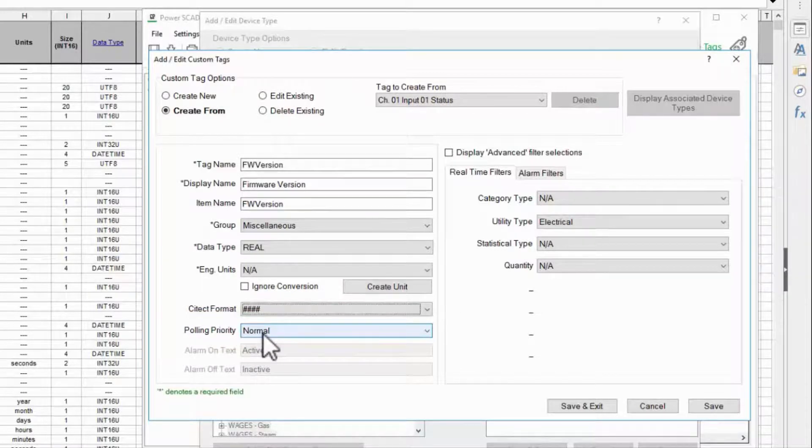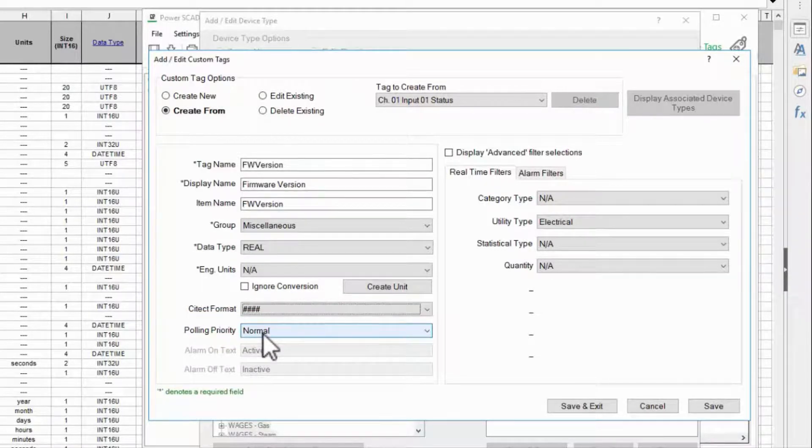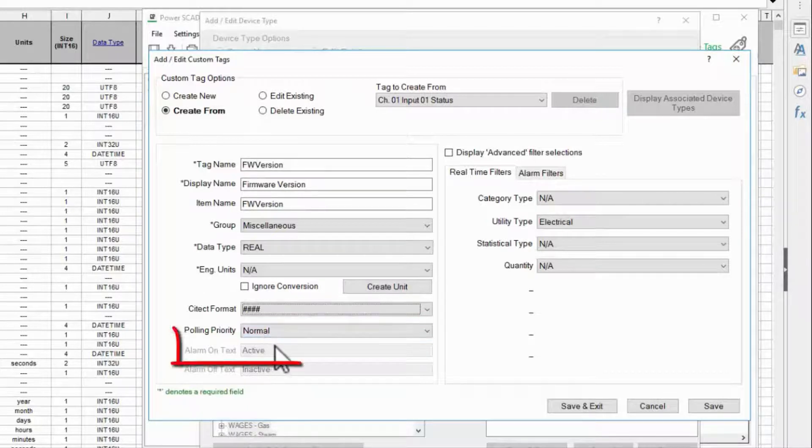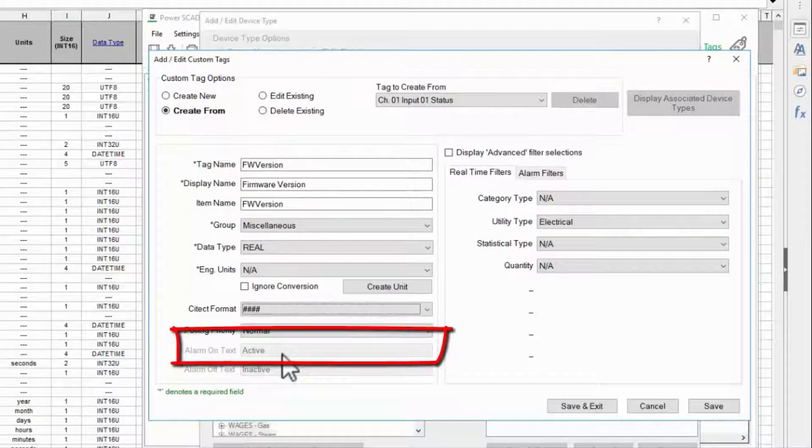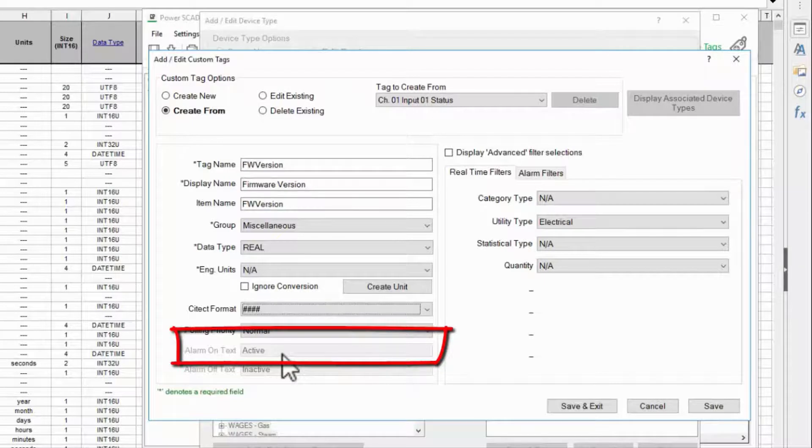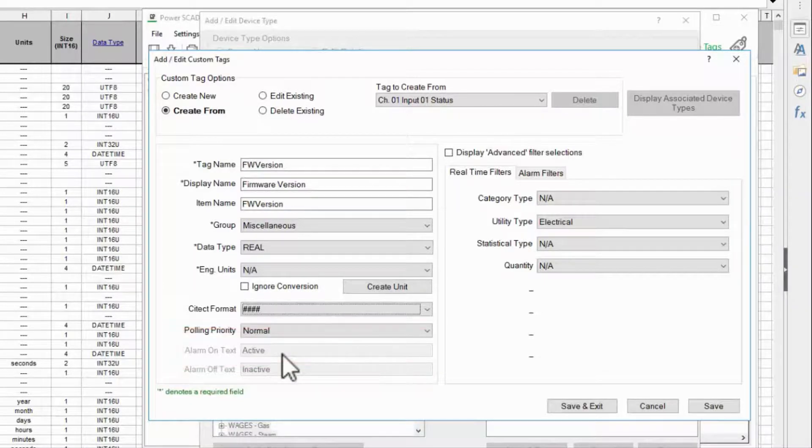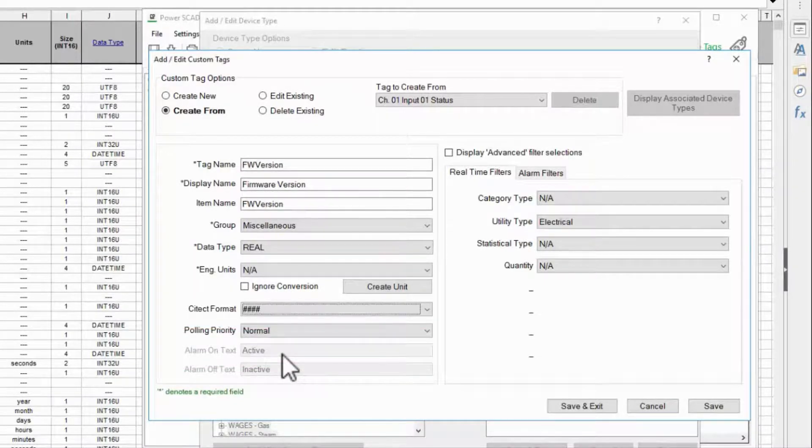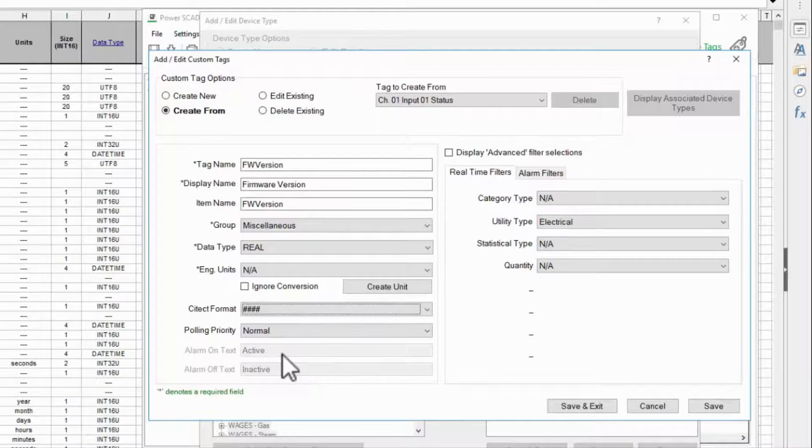Polling priority sets that default priority that we saw when we addressed our other tags. Since it mostly has no effect I'll leave it at normal. Alarm text is used by digital tags only. They display this text on the alarm pages when their alarms trigger, if your profile uses them as alarms.